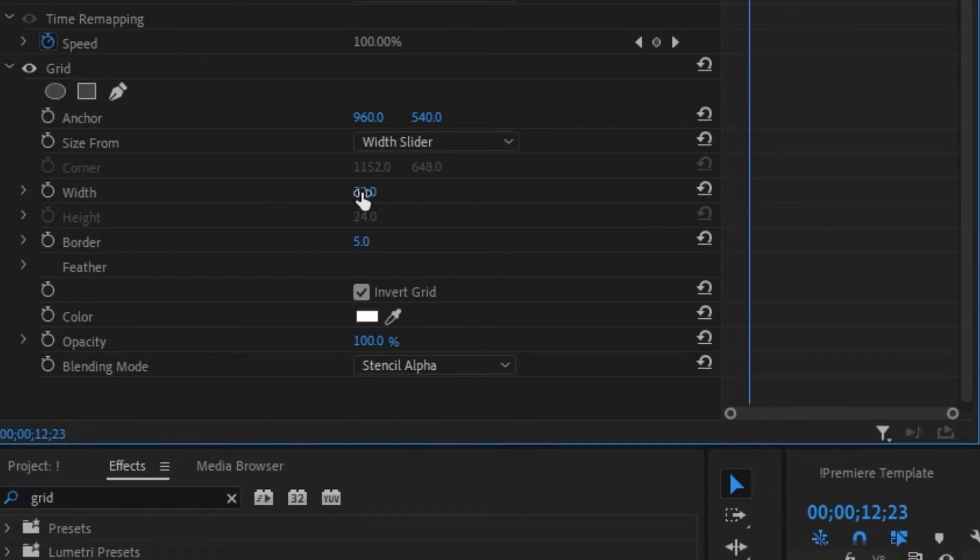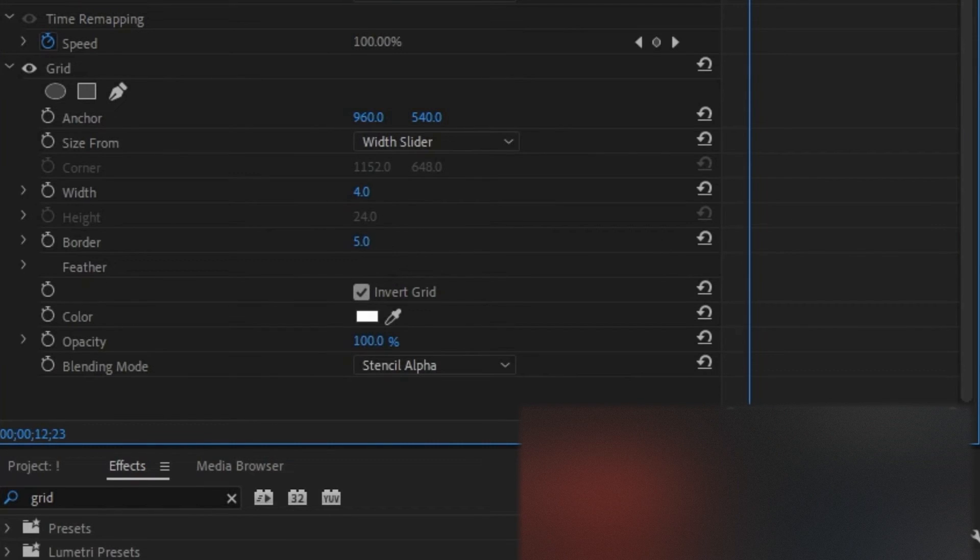Adjust the width and change it to 4, then change the border to 0.4.